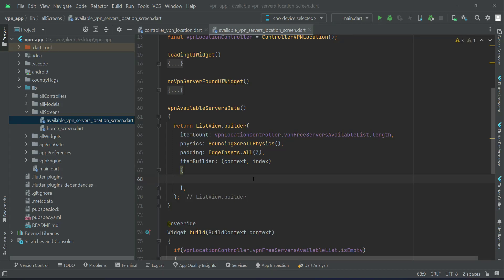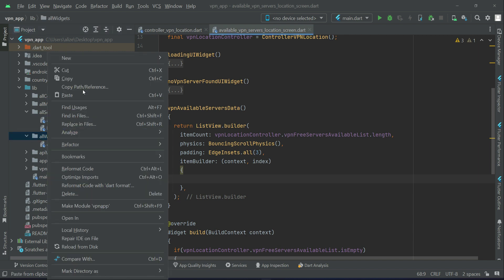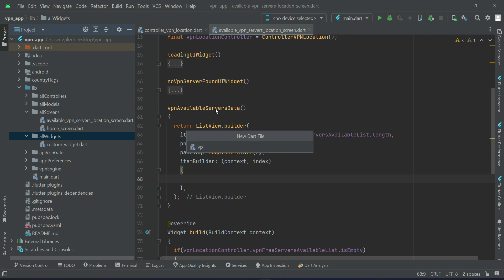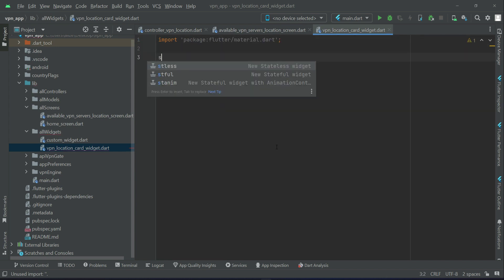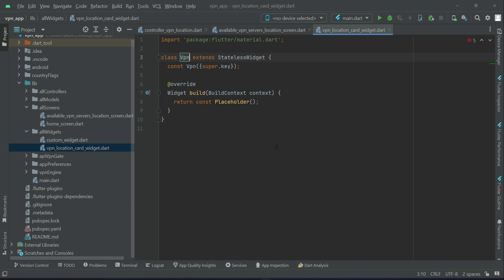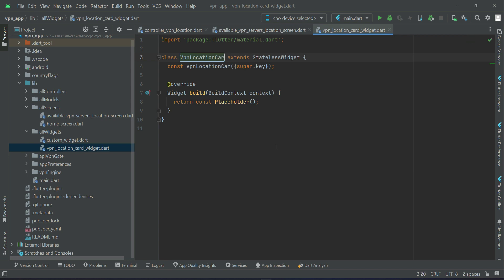Let's implement the card UI widget. Inside the all_widgets folder, right-click on all widgets, select New File, and give it the name vpn_location_card_widget.